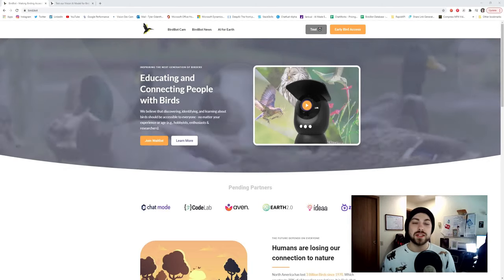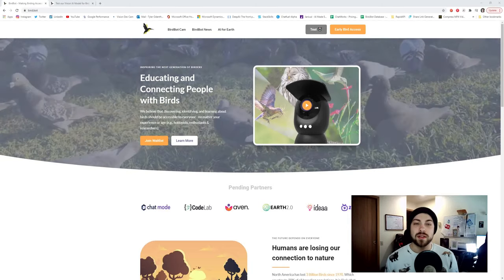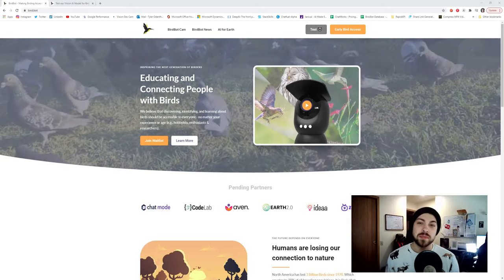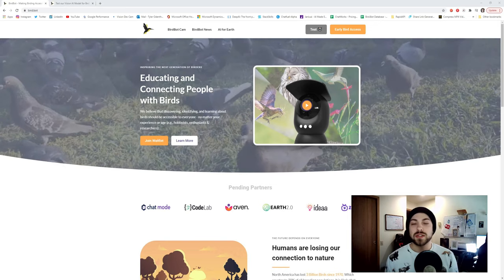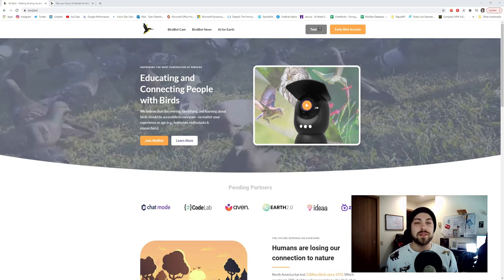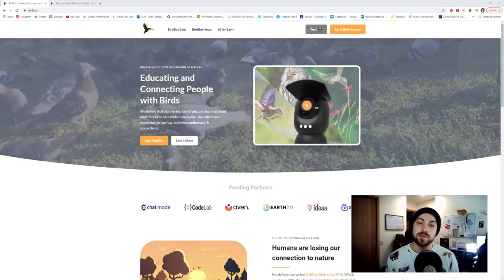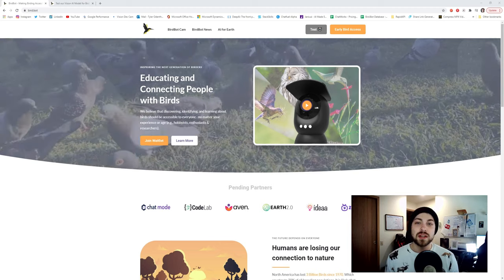Hello, I'm Tyler, and this is our submission to the Azure AI Hackathon 2021. Our project is called BirdBot, and BirdBot is a wildlife application that uses AI to teach people about birds.